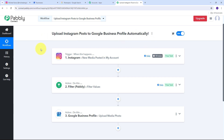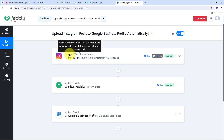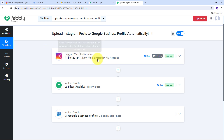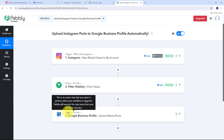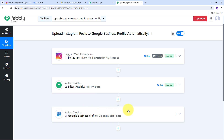Let's summarize what we did here. First, I set up my trigger — the trigger application was Instagram and the trigger event was New Media Posted in My Account. Then I set up a filter to check the condition, and finally I set up the last action step using Google Business Profile as my action application with Upload Media Photo as the action event. This is how I successfully created this workflow. You can also create this workflow by following all the same steps, and I'll put a link to my workflow in the description.